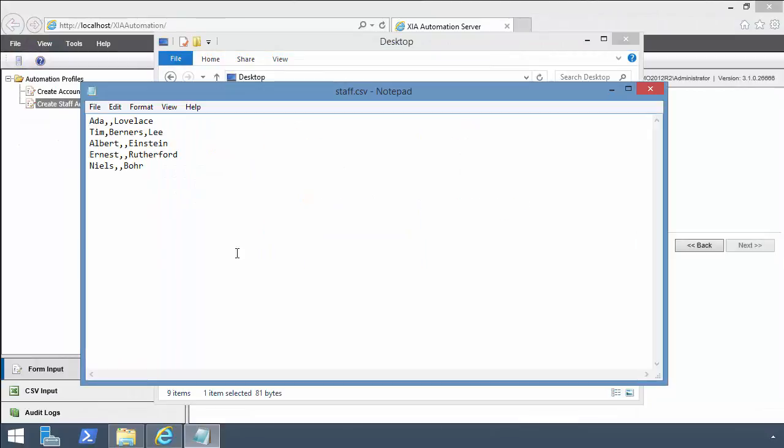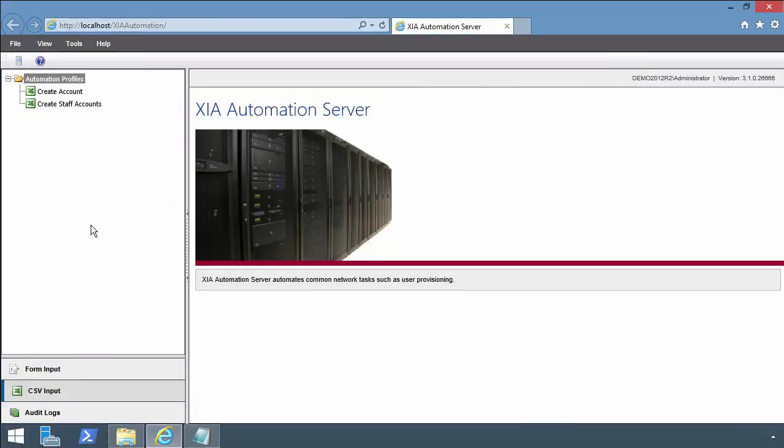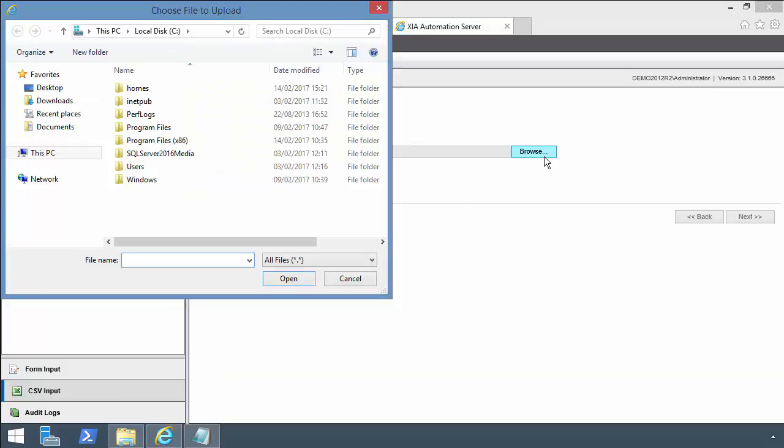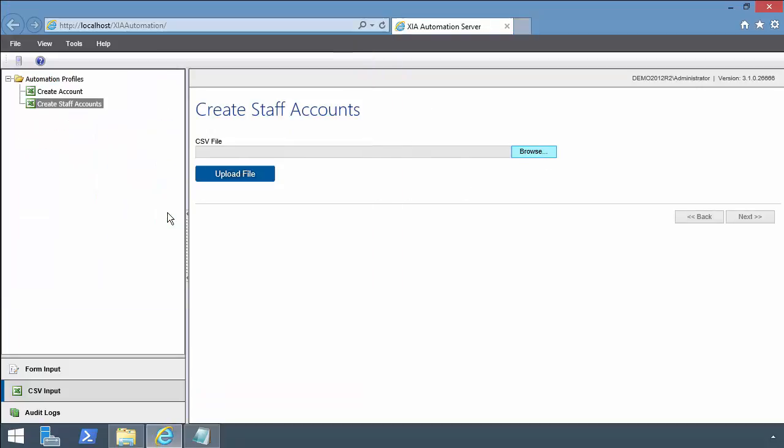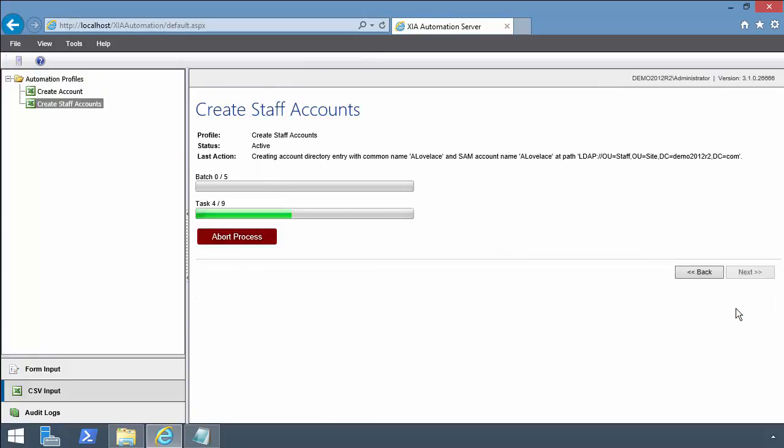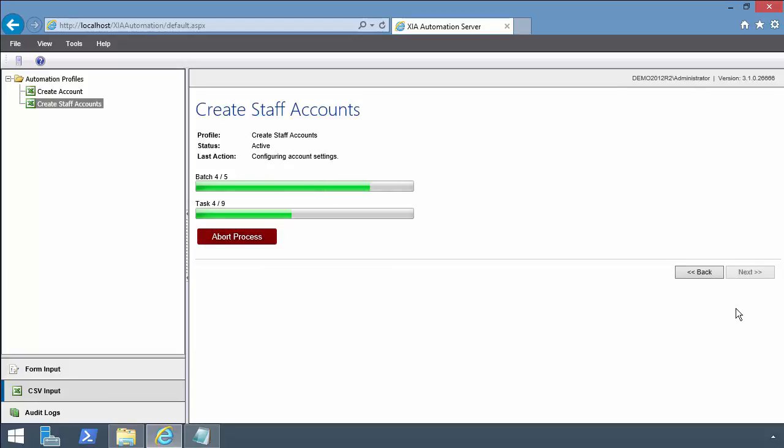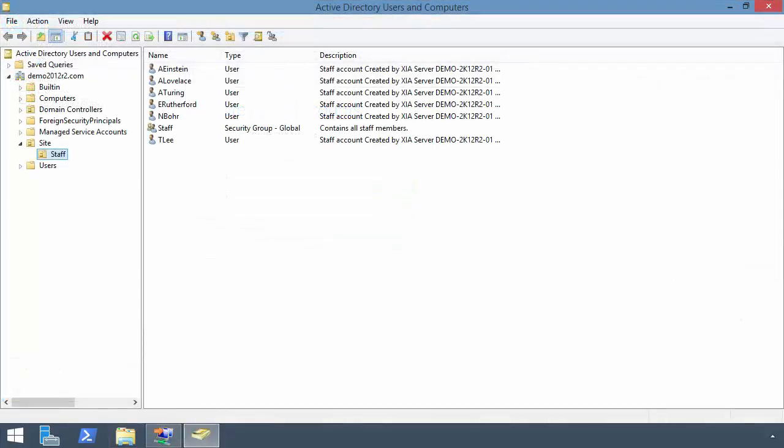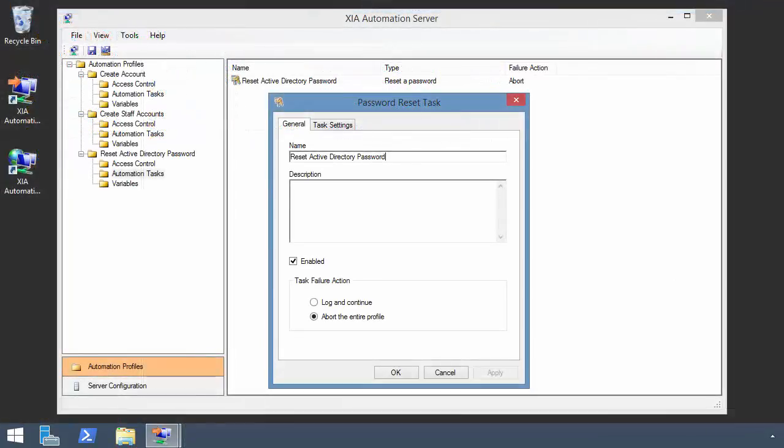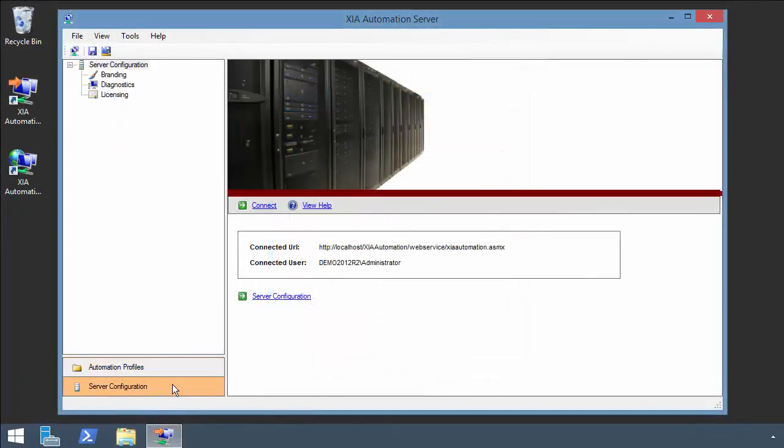Automate the creation of all of your accounts at once using a single CSV file. Free up your time and delegate the execution of tasks such as Active Directory password resets to non-administrators. Modify the branding to apply your own look and feel.